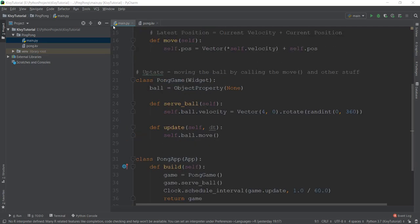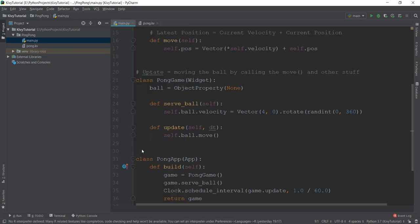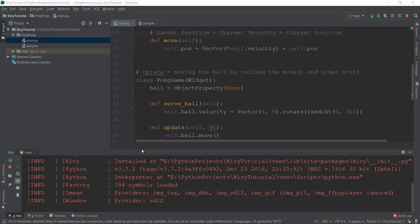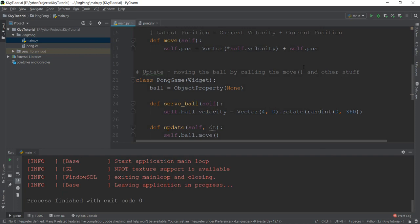All right, guys, welcome back. In the last video, we learned how to animate the ball. But the problem was it was going out of the screen — what we wanted to do is bounce off the screen. So we are going to be doing that in this video. But before we do that, you need to understand a little bit about the coordinate system and how to find out the height and the width of our game window.